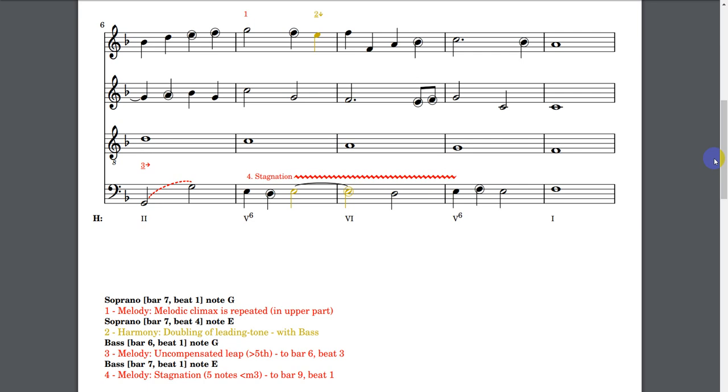In our case, we have a repeated melodic climax, doubling of leading tone, uncompensated leap and stagnation.